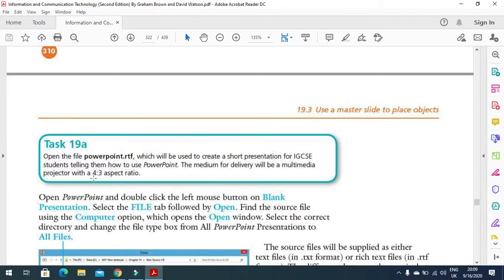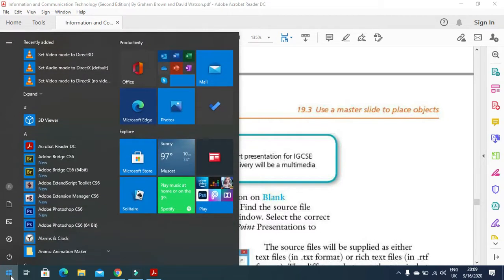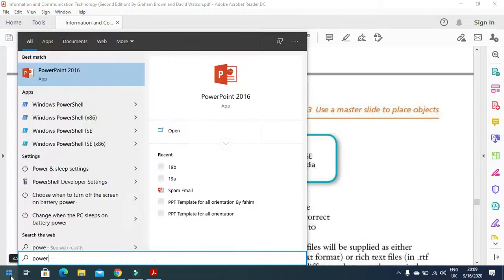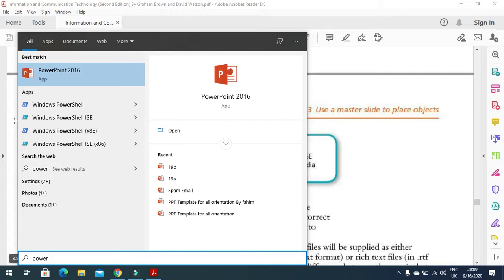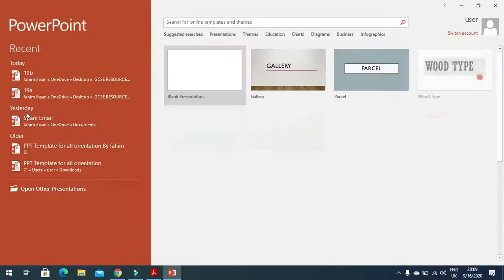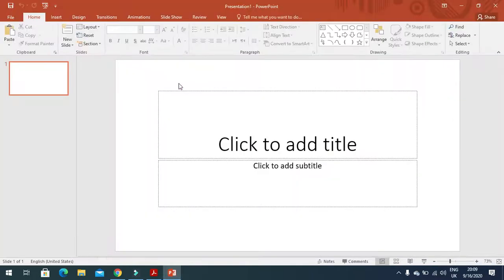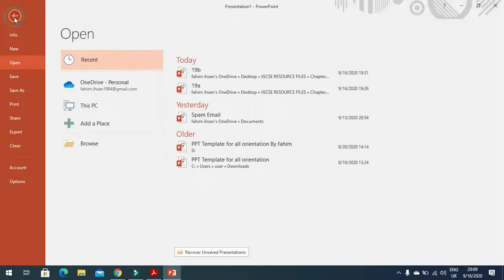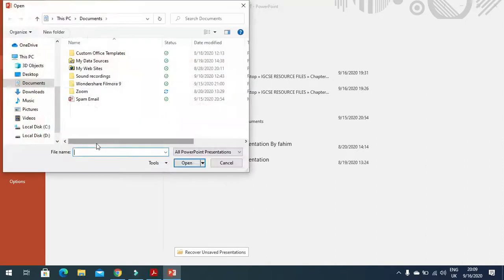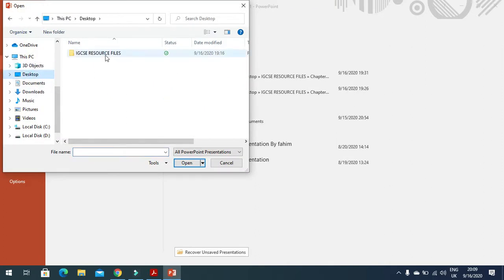First, we need to open PowerPoint. We'll click on blank presentation, then click on File and click on Open. Then we click on Browse and go to the desktop because my source files are on a CD provided with your book.